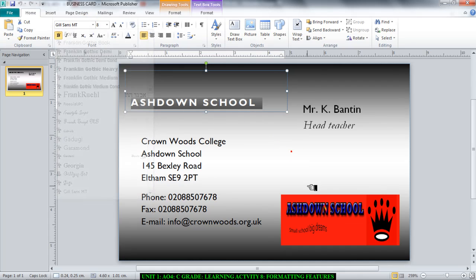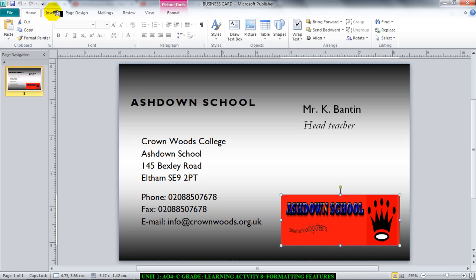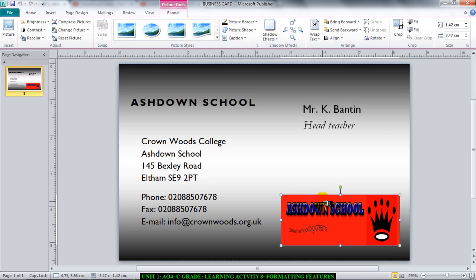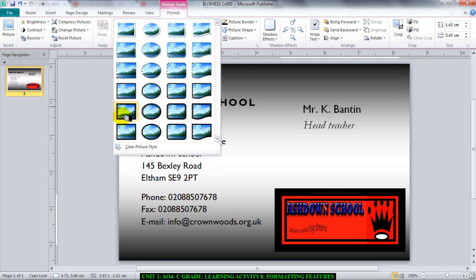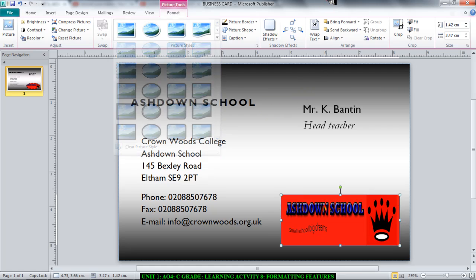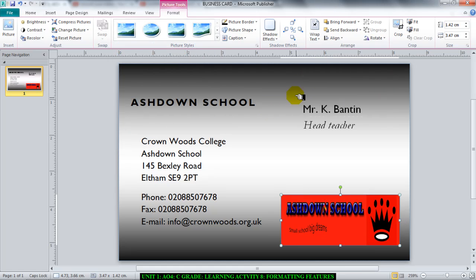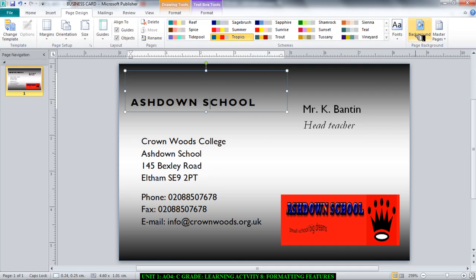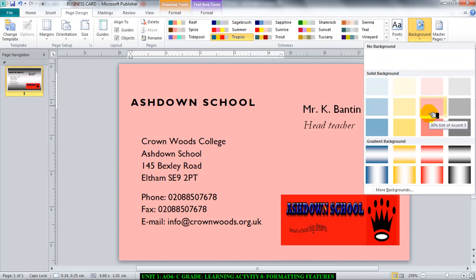If I was to click on this picture and go to Insert Picture and bring in a new picture, I'm inserting a picture. If I click on this picture again, go to Format and add a border to it or change it into a circular format, I'm formatting the picture. If I click this business card and go to Page Design, go to Background and change it to something else, I'm formatting the background.